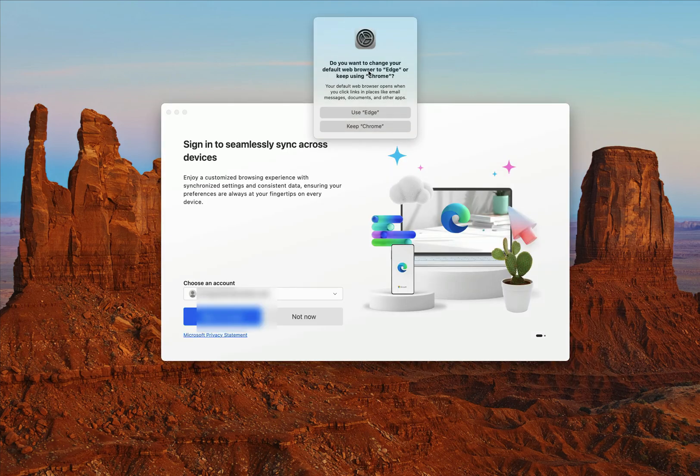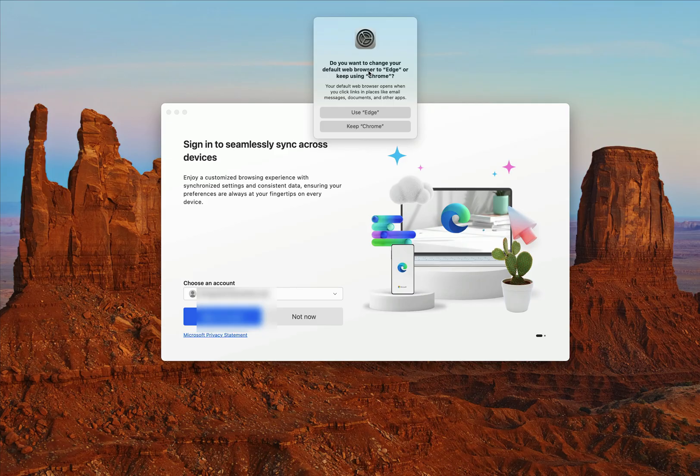Okay, now it's going to ask, do you want to change your default browser to Edge from Chrome or maybe you're using something else? I'm going to click on Use Edge.